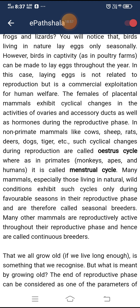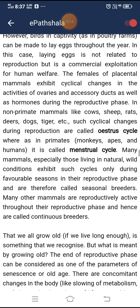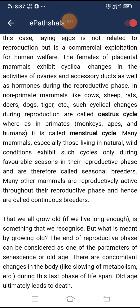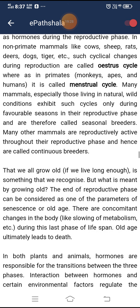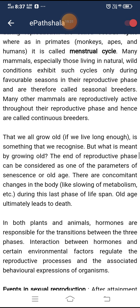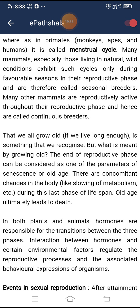The females of placental mammals exhibit cyclical changes in the activities of ovaries, accessory ducts, and hormones during the reproductive phase. In non-primate mammals like cows, sheep, rats, deer, dogs, and tigers, such cyclical changes are called the oestrus cycle, whereas in primates — monkeys, apes, and humans — it is called the menstrual cycle. Many mammals, especially those in wild conditions, exhibit such cycles only during favorable seasons and are called seasonal breeders, while others active throughout the reproductive phase are called continuous breeders.